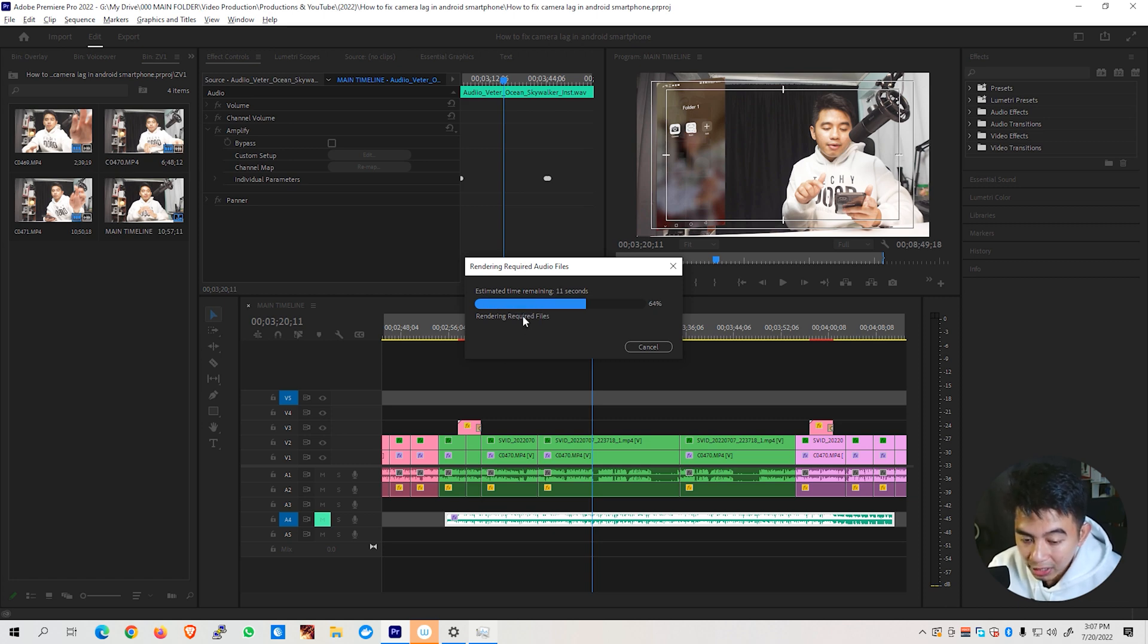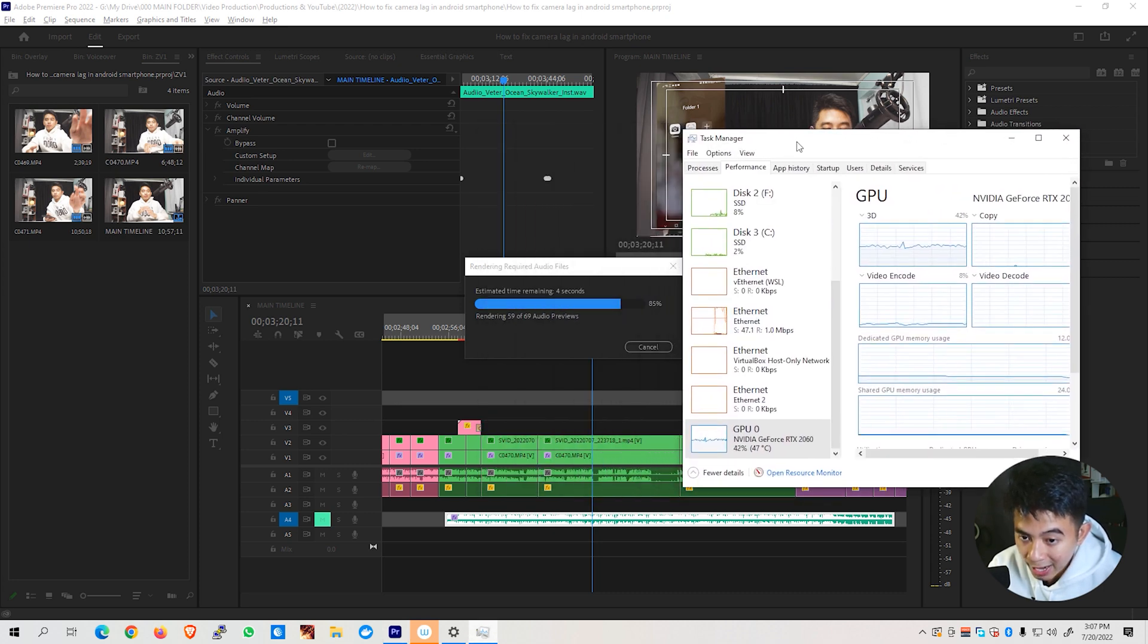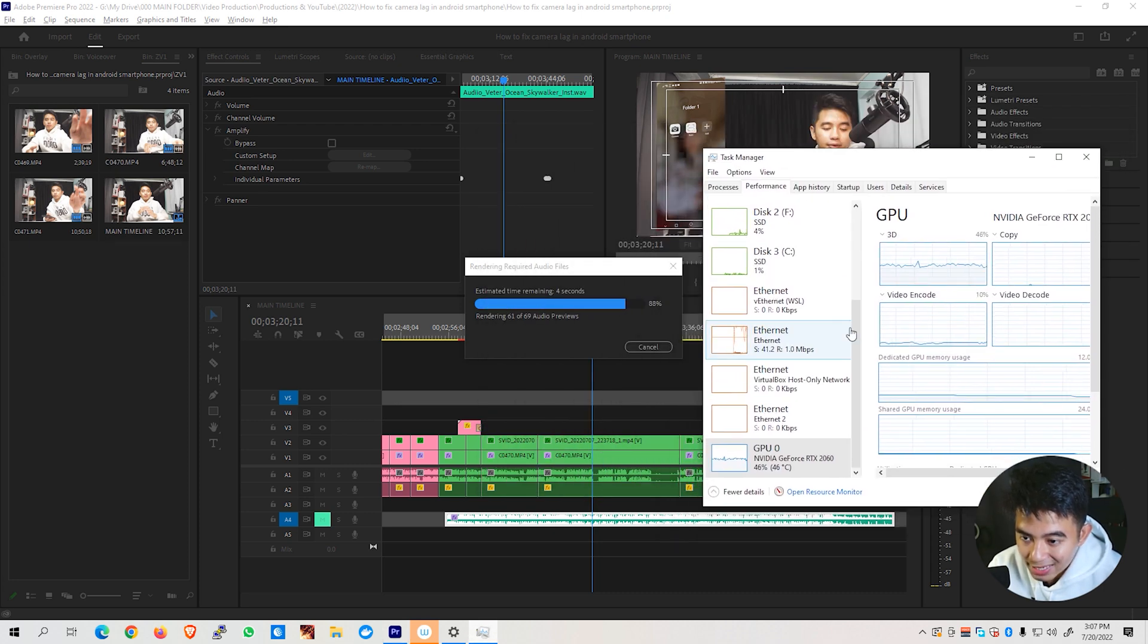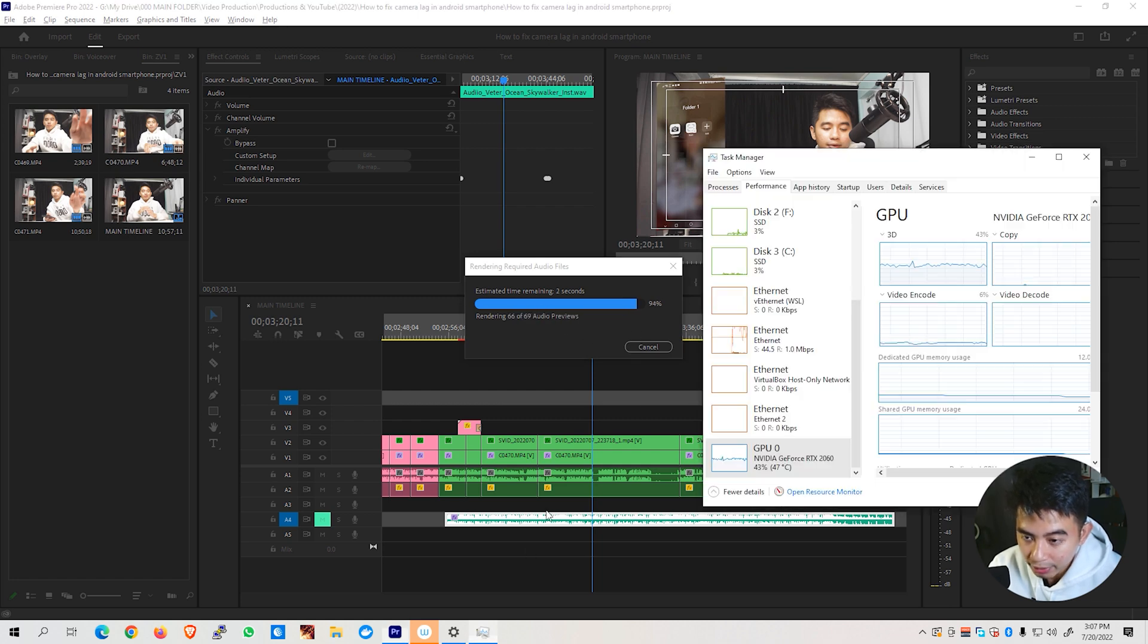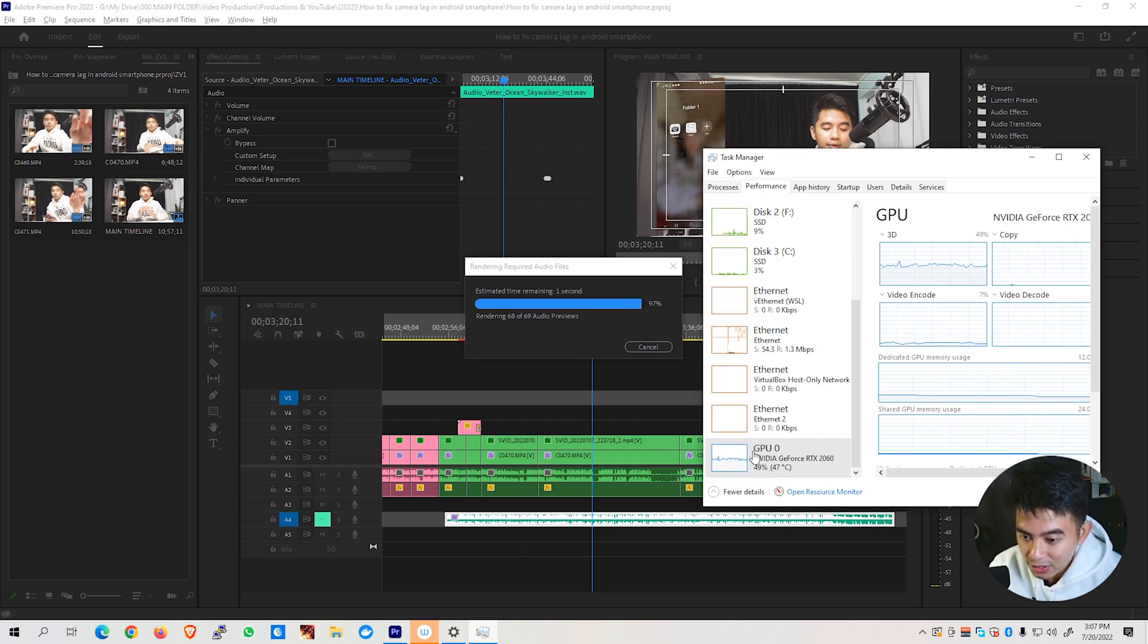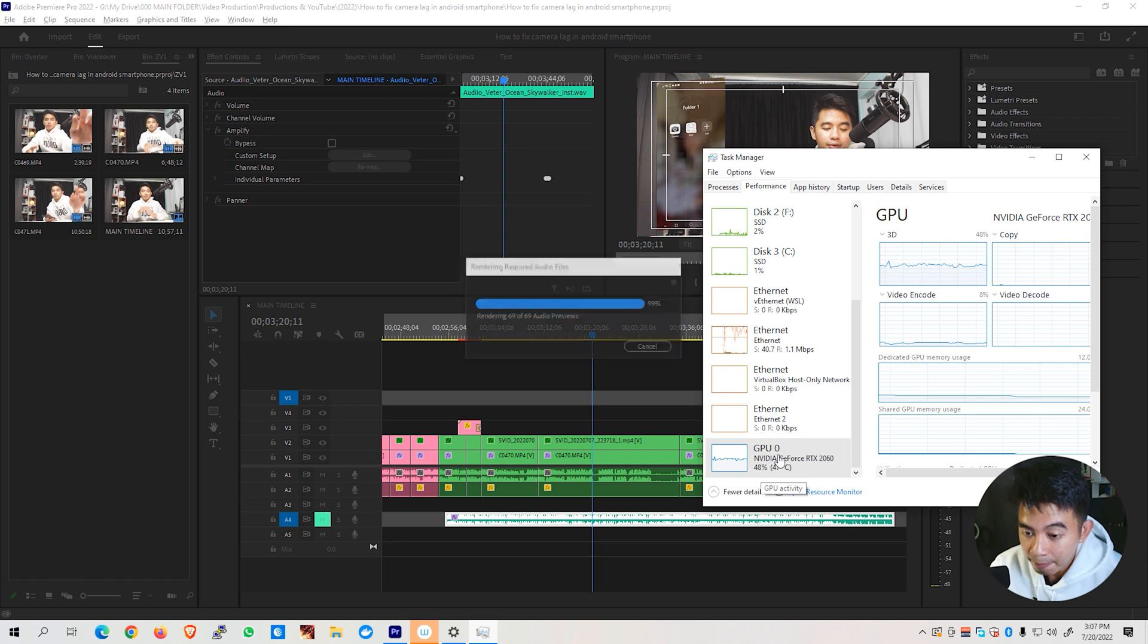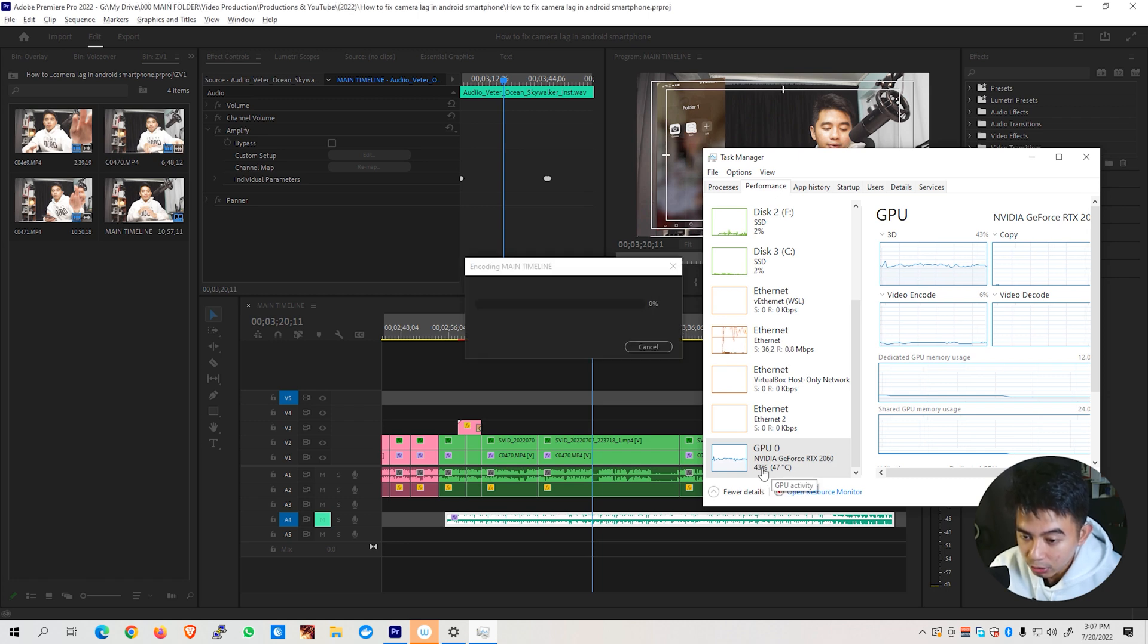So you might be thinking, I actually asked you to open your Task Manager a while ago. So this will come in handy. We'll just put this side by side onto our rendering progress bar right here. And you can go ahead and scroll down to the bottom until you see your graphics card right here. So I have a NVIDIA GeForce RTX 2060 graphics card.